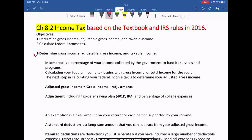Let's see. The first step is to determine gross income, adjusted gross income, and taxable income. Some definitions: income tax is the percentage of your income collected by the government to fund its services and programs. Calculating your federal income tax begins with gross income, or total income for the year. The next step is to determine your adjusted gross income. The formula is: adjusted gross income equals gross income subtract adjustments — including a tax-deferred saving plan like 401K, IRA, and a percentage of college expenses.